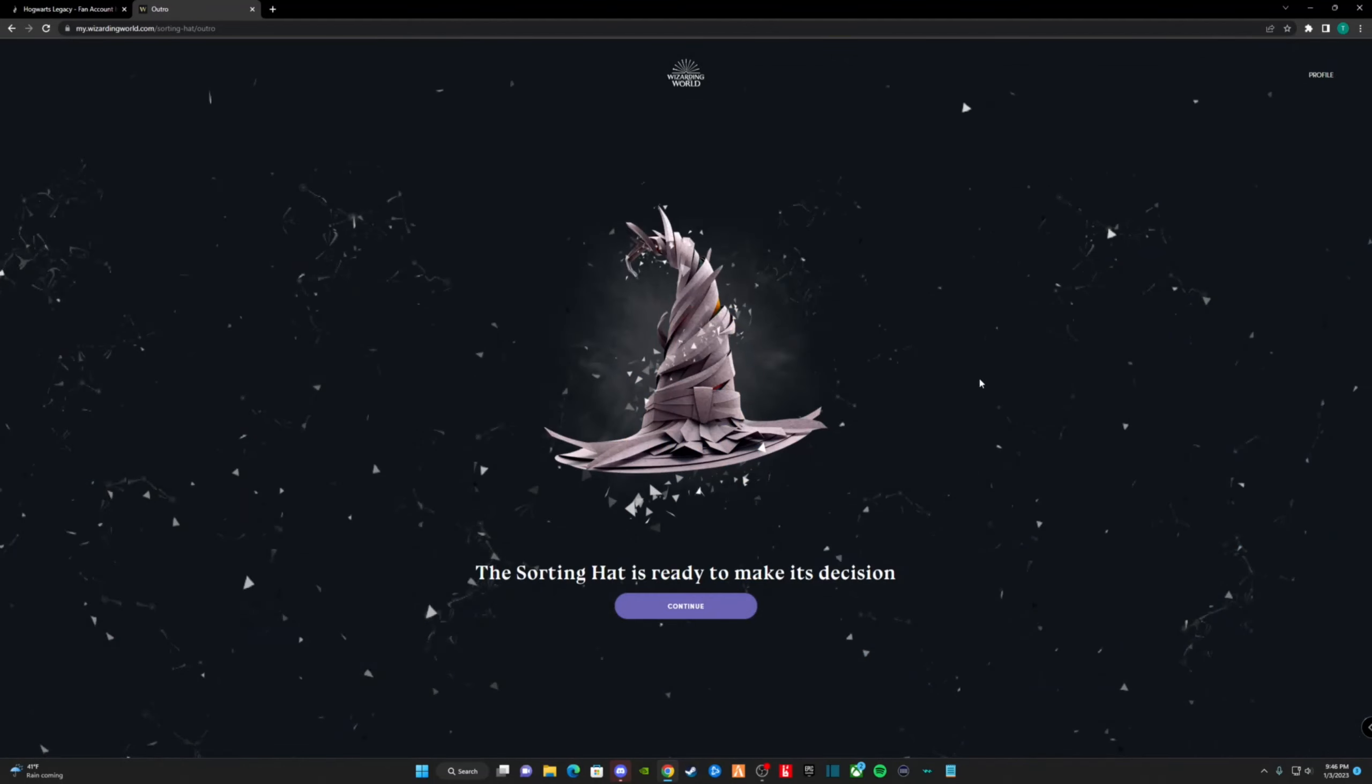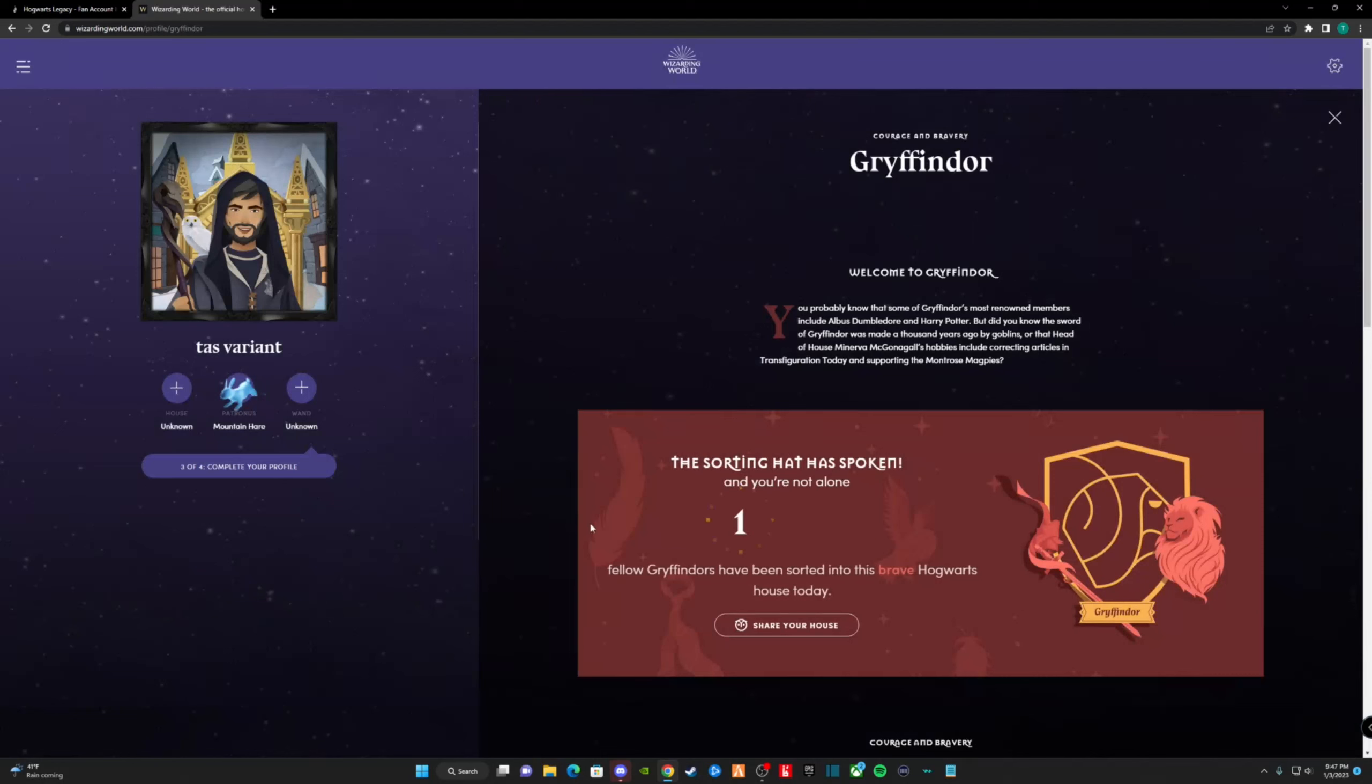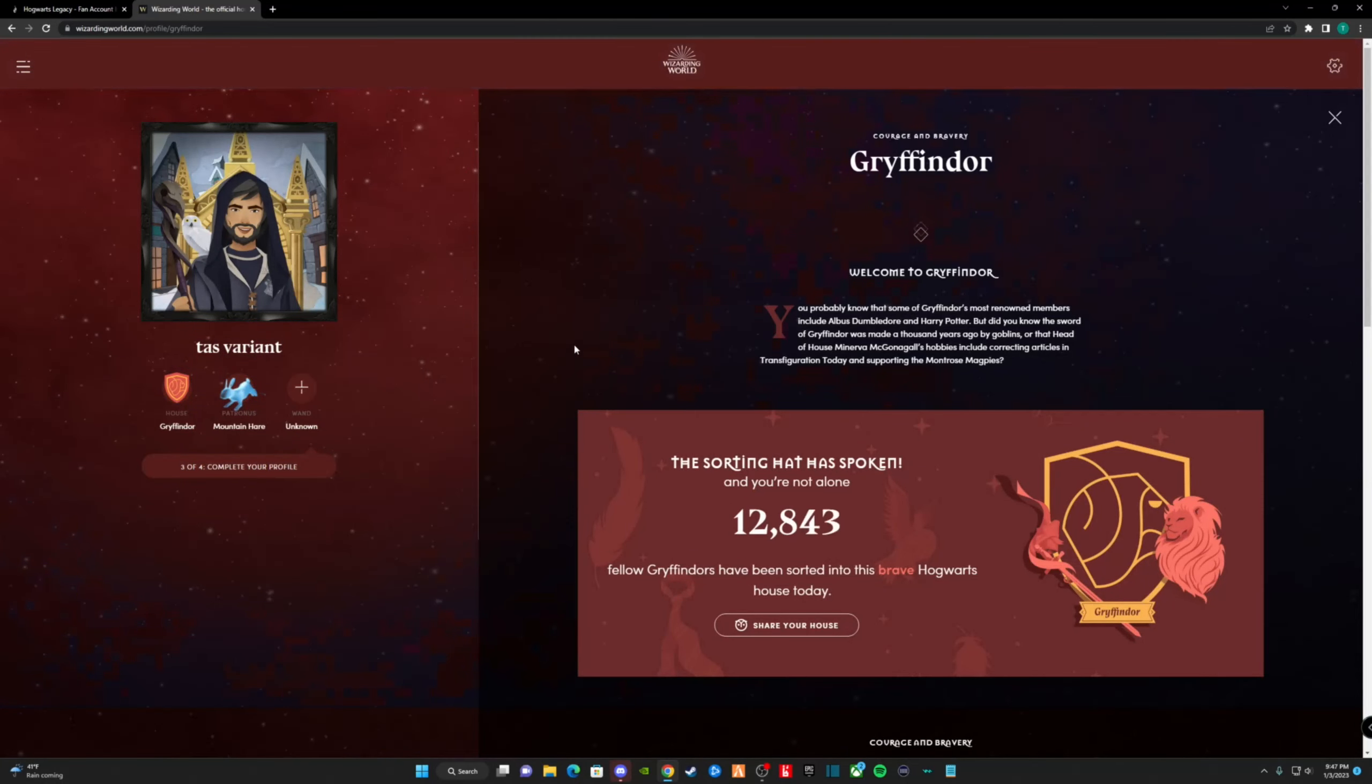The sorting hat is ready to make its decision. We sort it into Gryffindor. Very interesting, as I'm a Leo and the house crest is a lion.